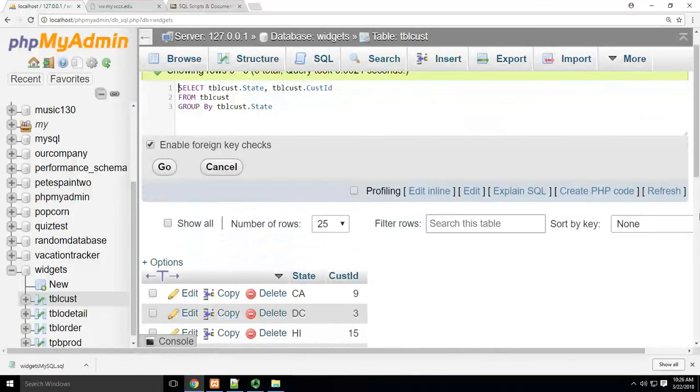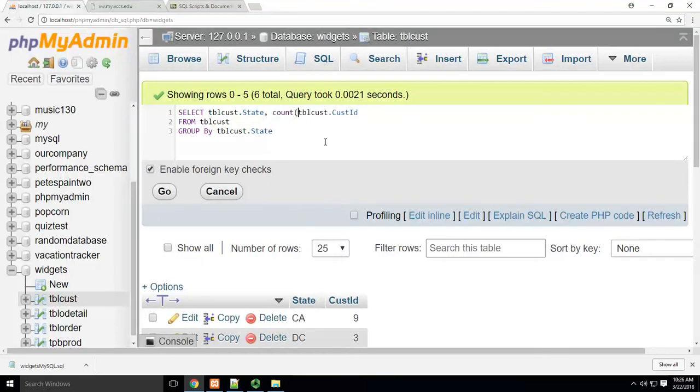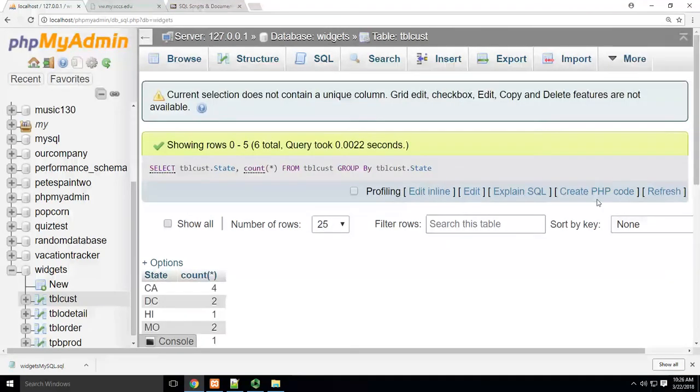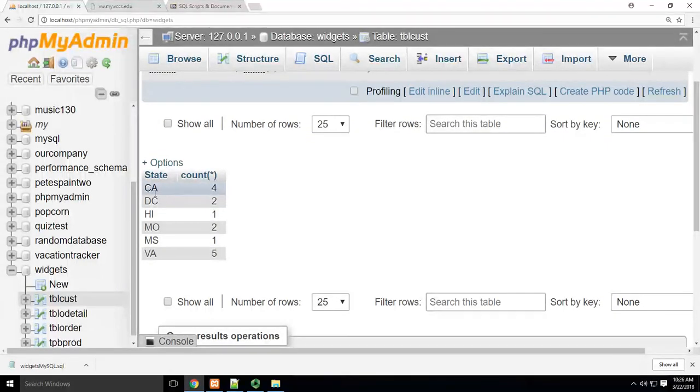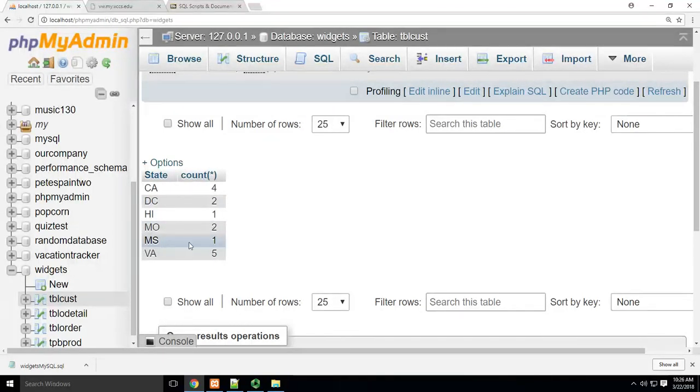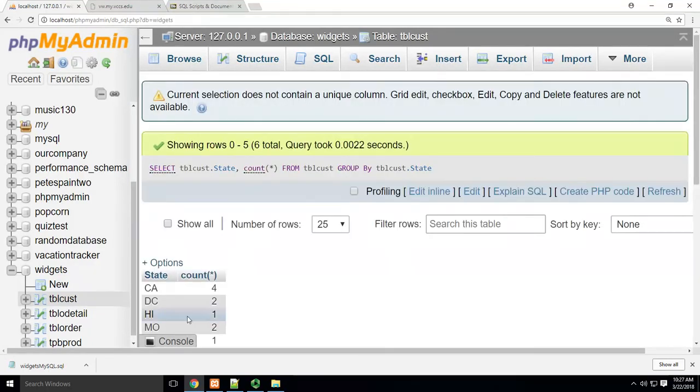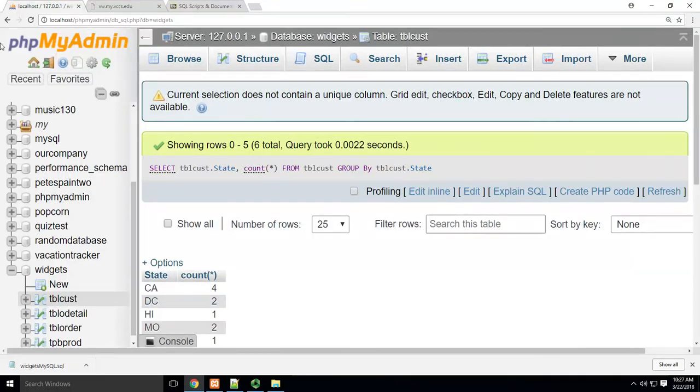And I'll talk about this again in another video. But just so you can see how we can make this useful. If I were to change this to be count, I'm going to go really easy here. I'm just going to say count all of state. And there we go. I can now see that these are groups. I have four Californias, two DCs, one Hawaii, two Missouris, one Mississippi, and five Virginias. Pretty useful, right? So that's GROUP BY when I want to pull these things down and get groups of information. That's how I use GROUP BY.